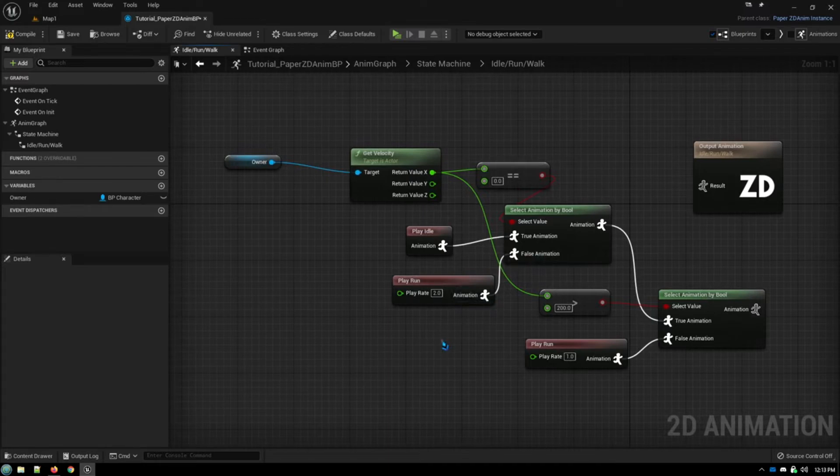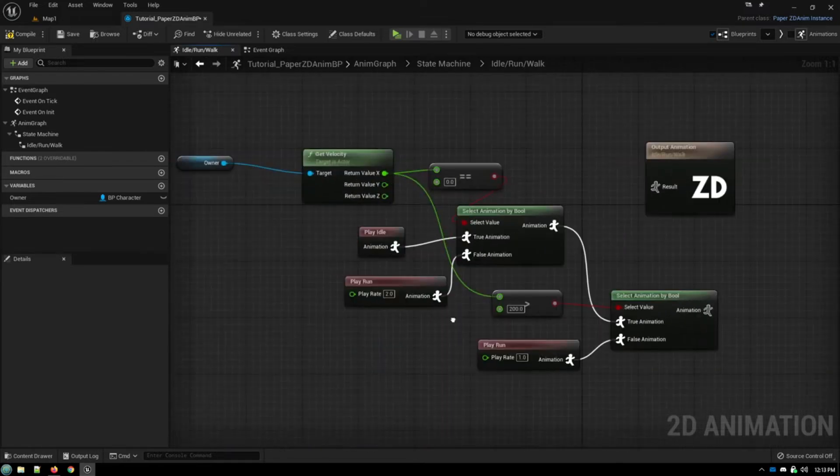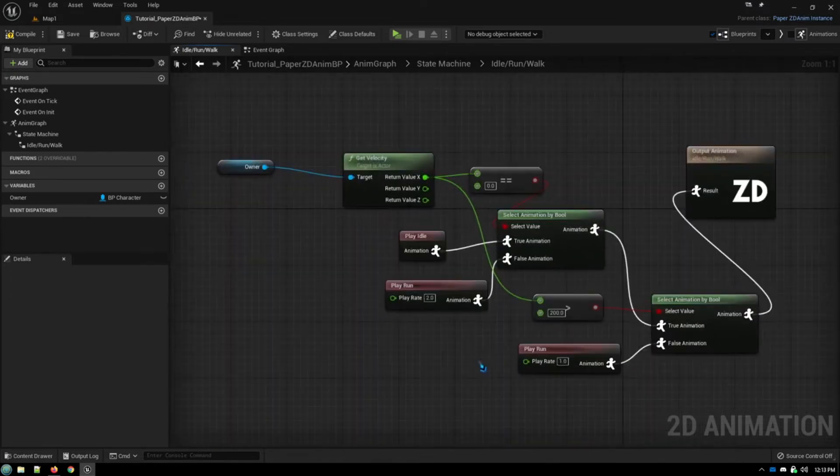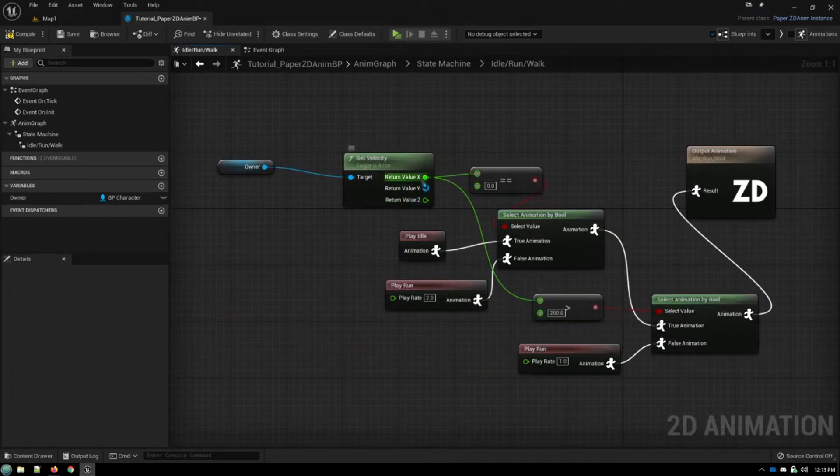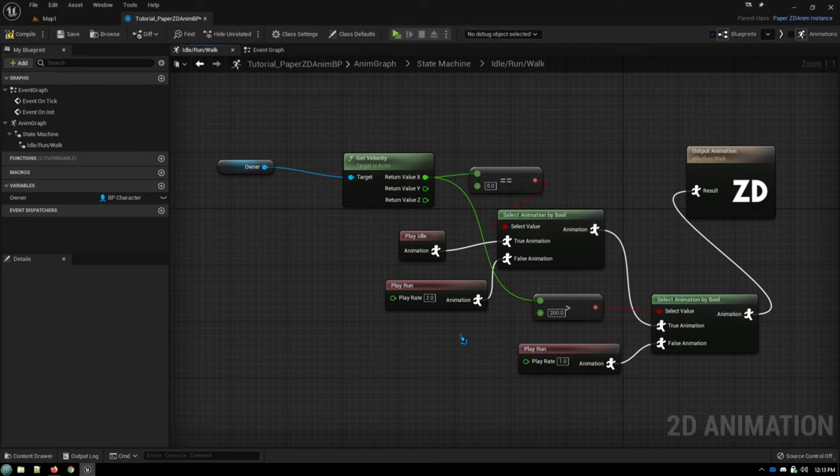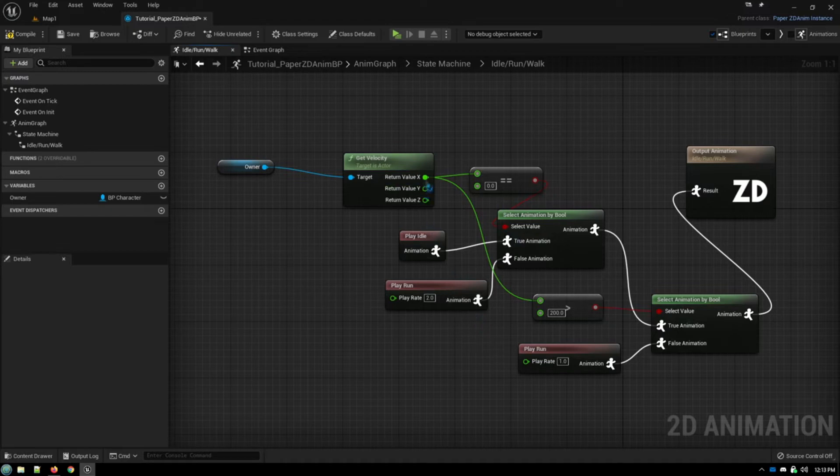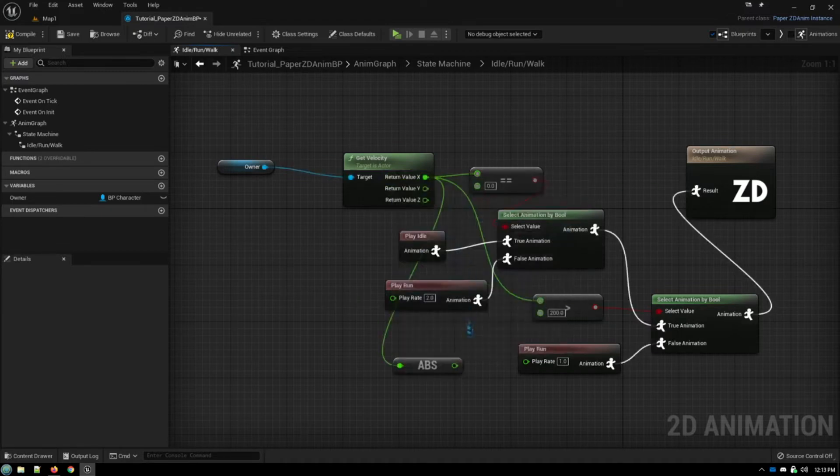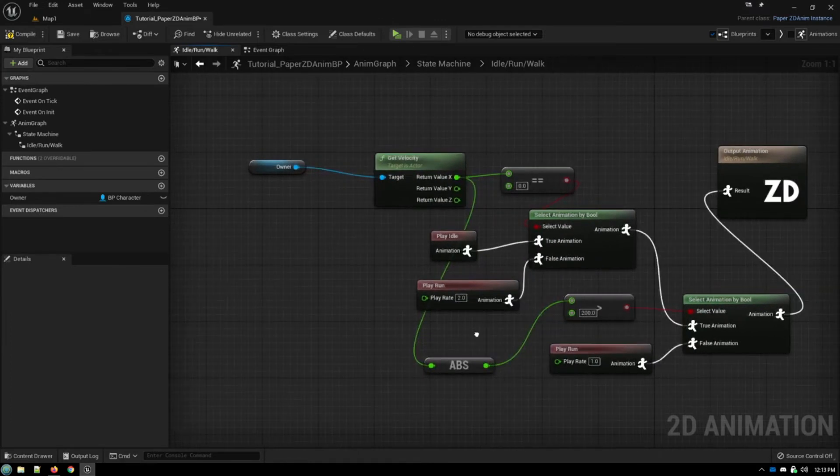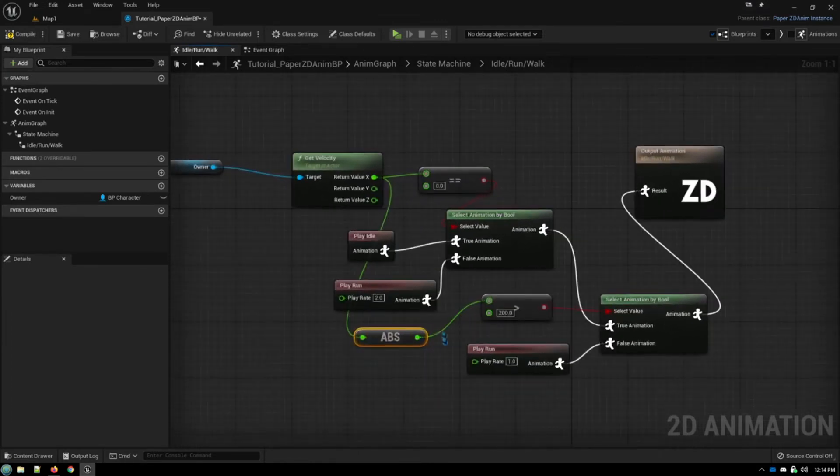Now, right off the bat, I can see one mistake that I've made here. Connect that up, dummy. This isn't going to work. The logic is sound, except for one problem. Because we're checking our velocity at being greater than 200, well, that only works if we're moving in the right-hand direction. If we're moving to the left, then the value of x is going to be a negative, and this isn't going to work. So we need to actually check for the absolute value of x. And now that will work.